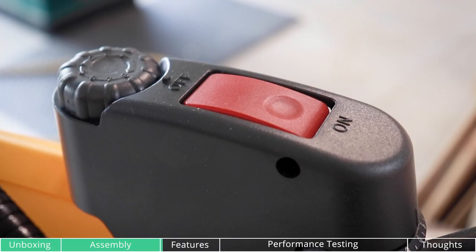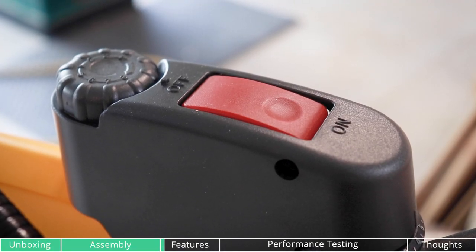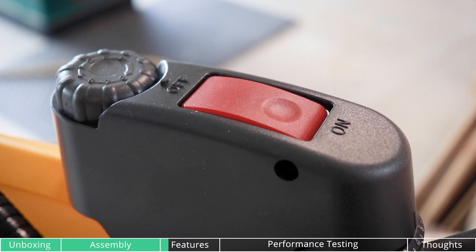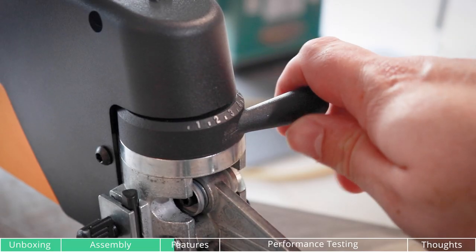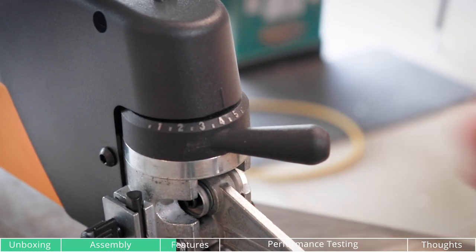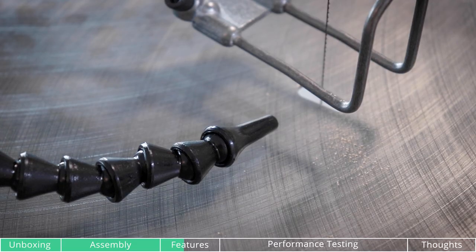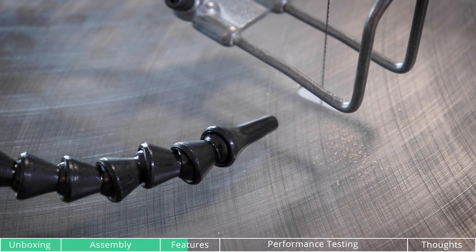On the top, the scroll saw has an on-off switch and on the left there's a variable speed adjustment. This here is how you set the tension of your blade. It goes up to level five. This is one of my favorite things about the scroll saw, the dust blower.